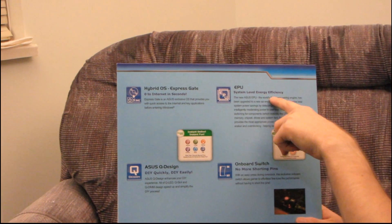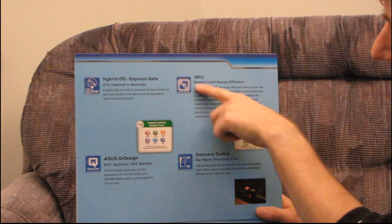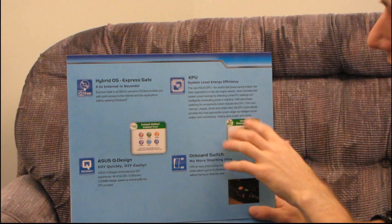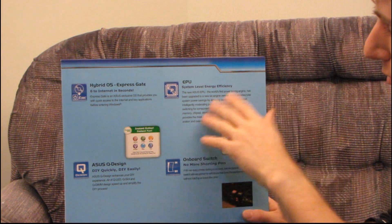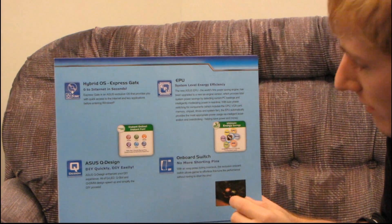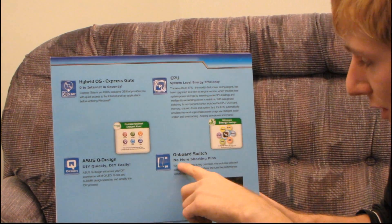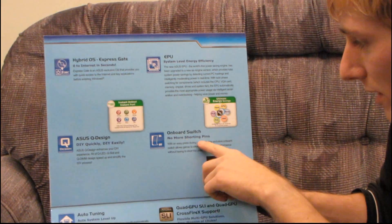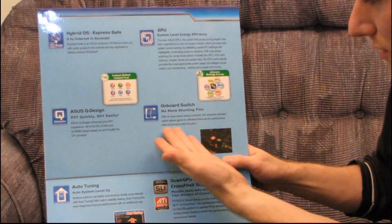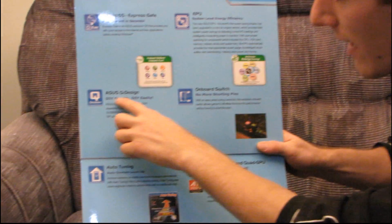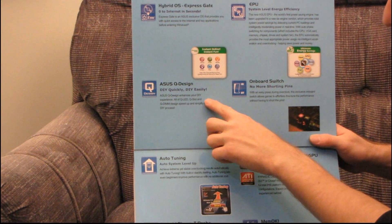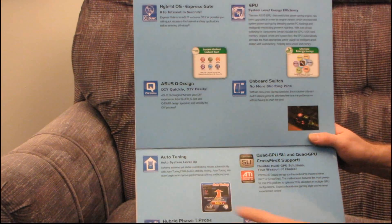You have system level energy efficiency, so that controls everything about your system to try and get better power savings. You have an onboard switch, which is a fairly common feature at this point. You have the Q design for DIY quickly and easily.